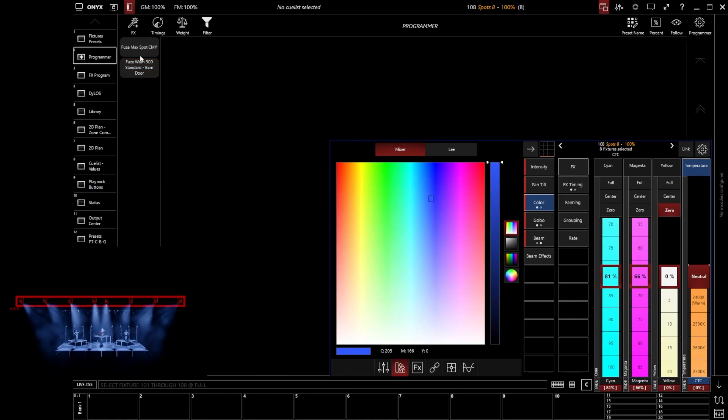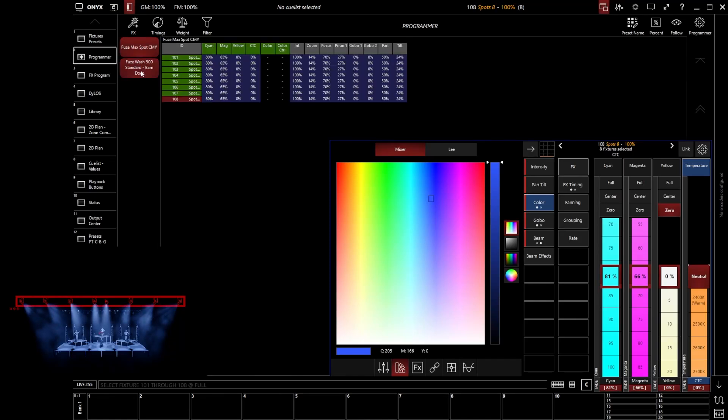First of all, you can start to go and filter. So you can filter the programmer just to see certain particular fixture types, for example. You can also decide what values are shown in here as well.